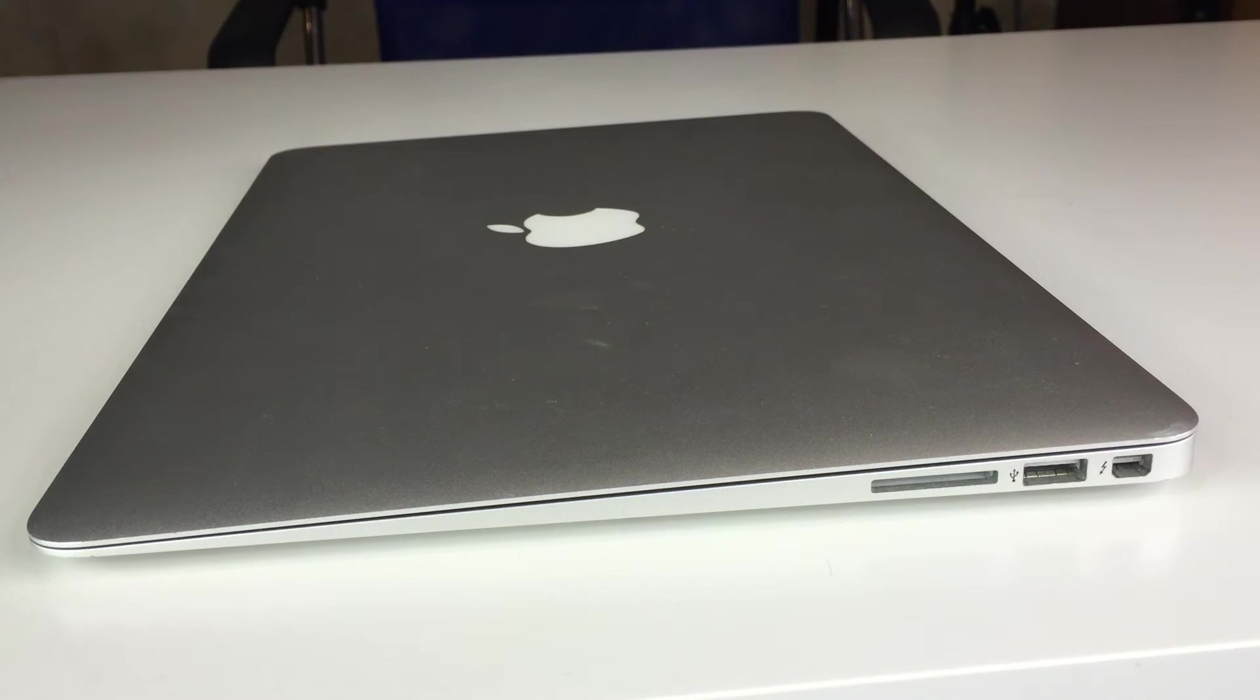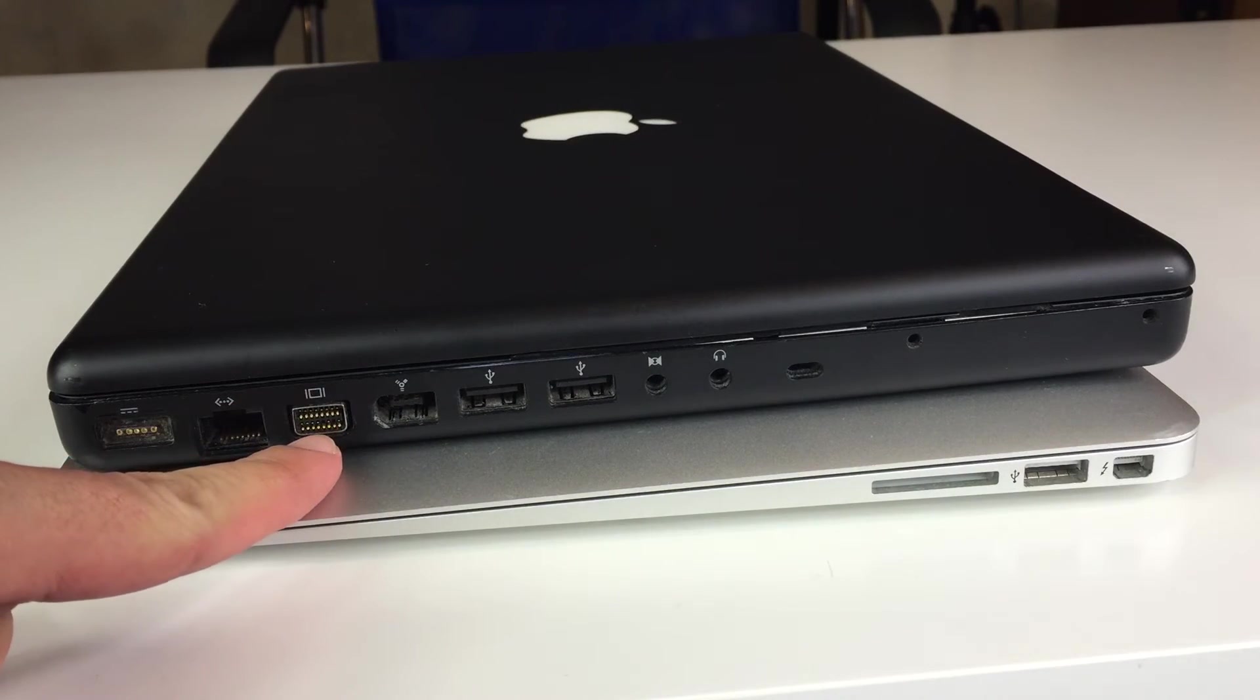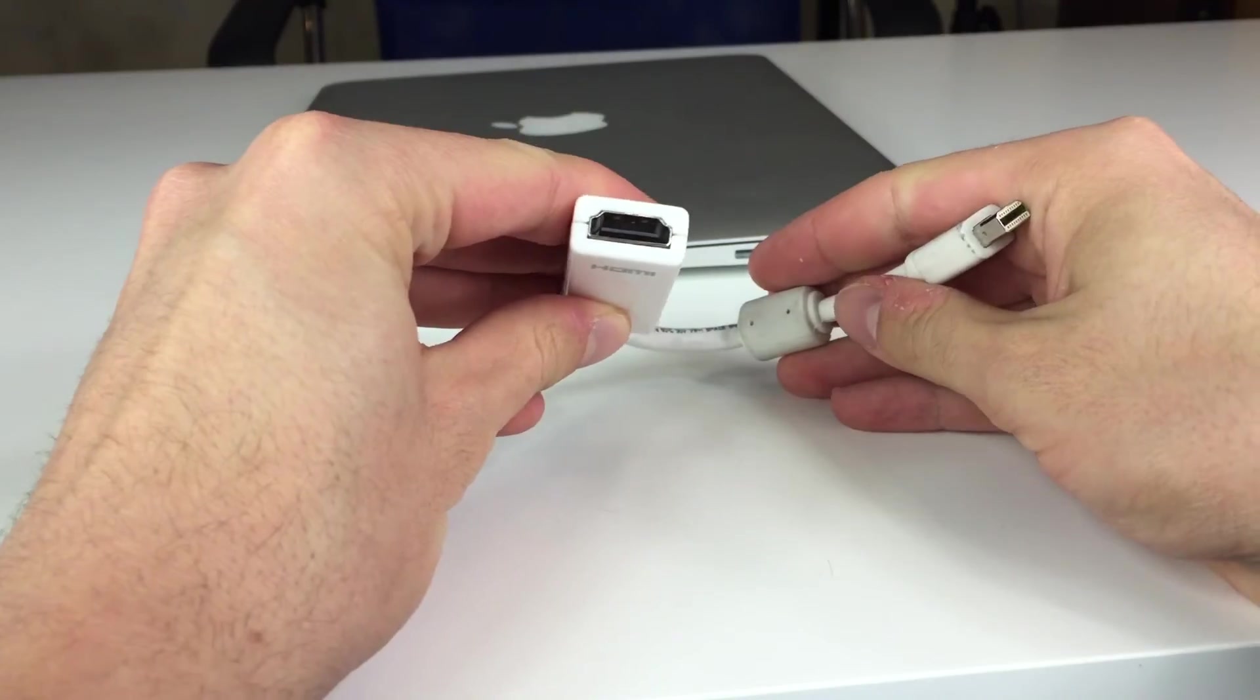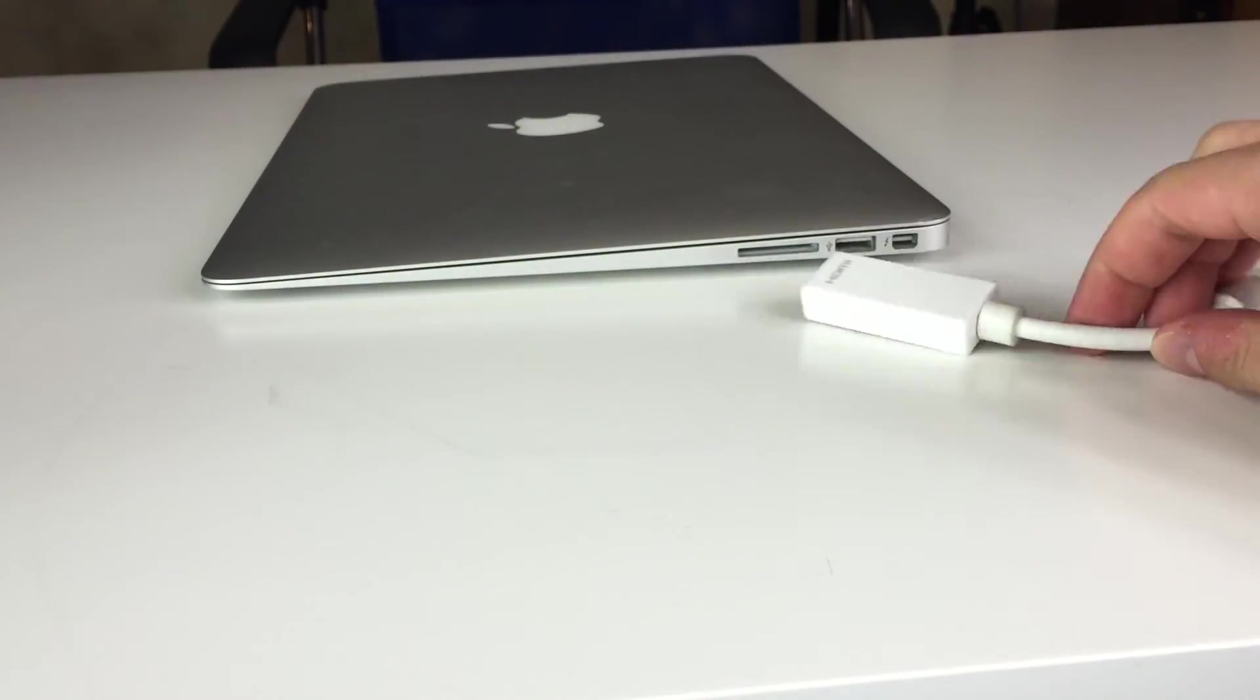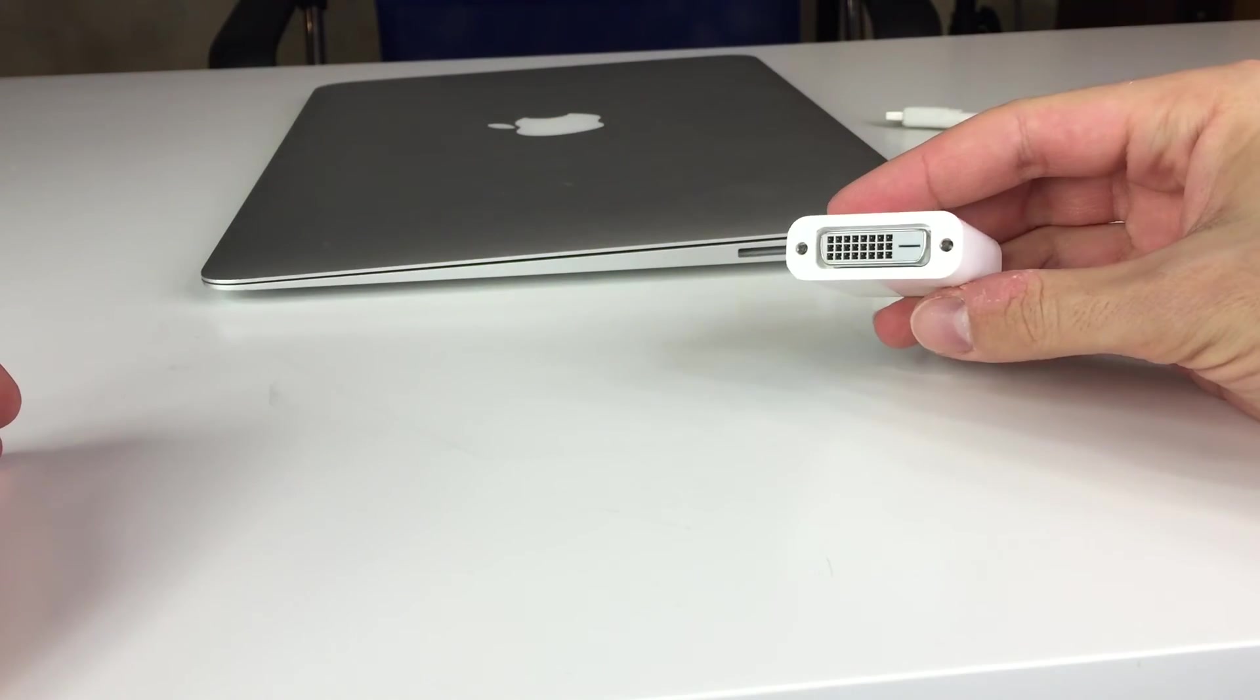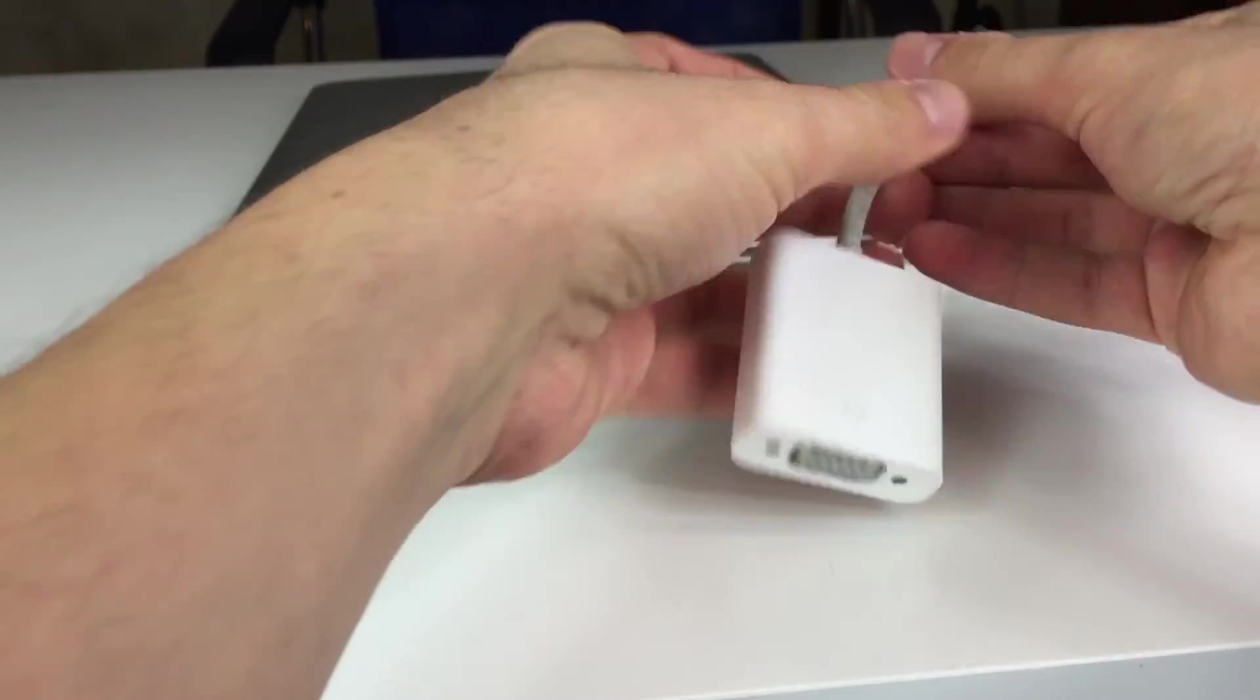To current generation Apple laptops, you can plug external displays using Thunderbolt port or mini DisplayPort of the same shape but slightly different symbol. If you have one of the older Apple laptops, you have to use mini DVI or mini VGA port. Sometimes you need to use an adapter. In this case we have mini DisplayPort to HDMI, mini DisplayPort to DVI, and mini DisplayPort to VGA.